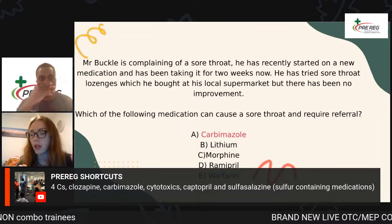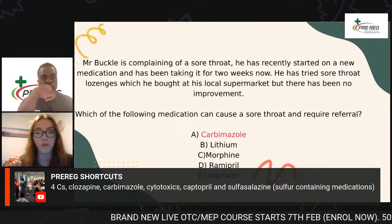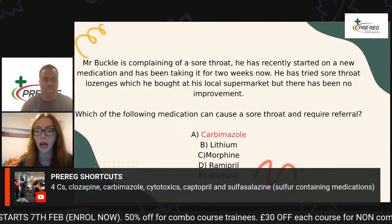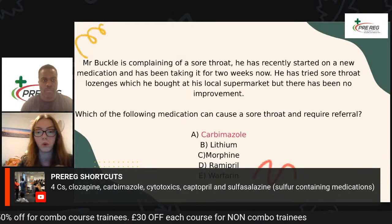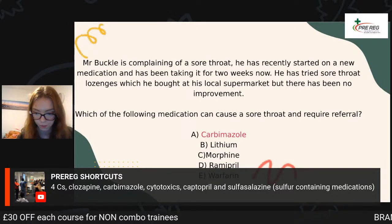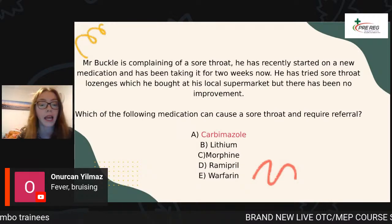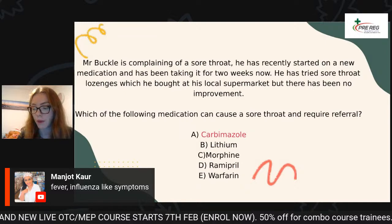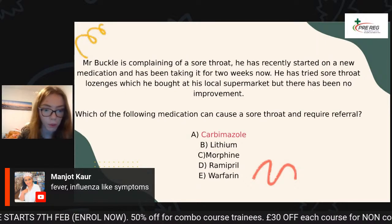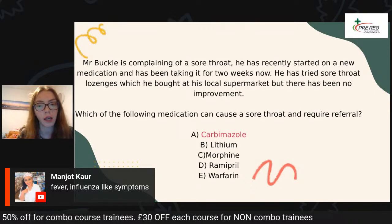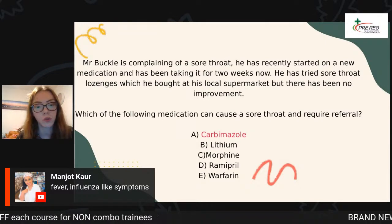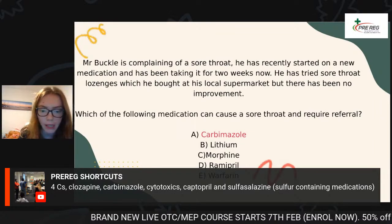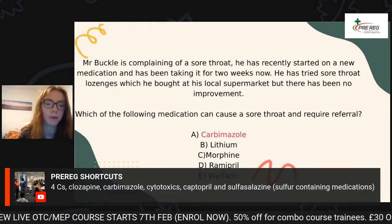Does anyone know about other potential signs and symptoms of a blood disorder? The GPhC won't just say sore throat — sometimes they can be a little bit sneaky. It's also important to know the other signs and symptoms. Signs include fever and bruising — unexplained bleeding, bruising, blood spots, fever and malaise, influenza-like symptoms. All of which are signs of blood disorders. Always make sure you know which medicines can cause those blood disorders. I remembered it as the four Cs, but never forget about sulfur-containing medications.